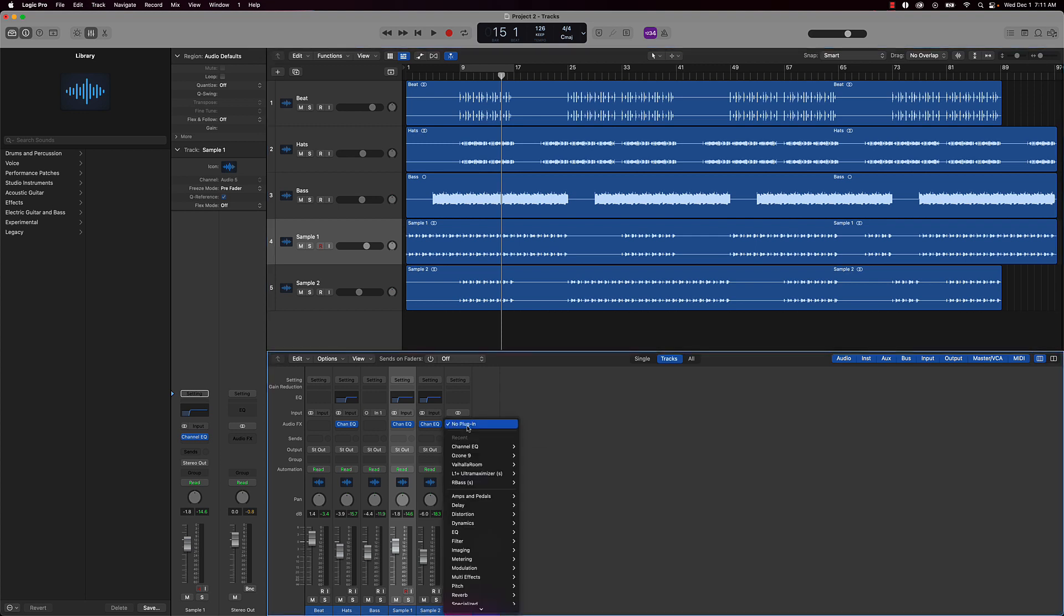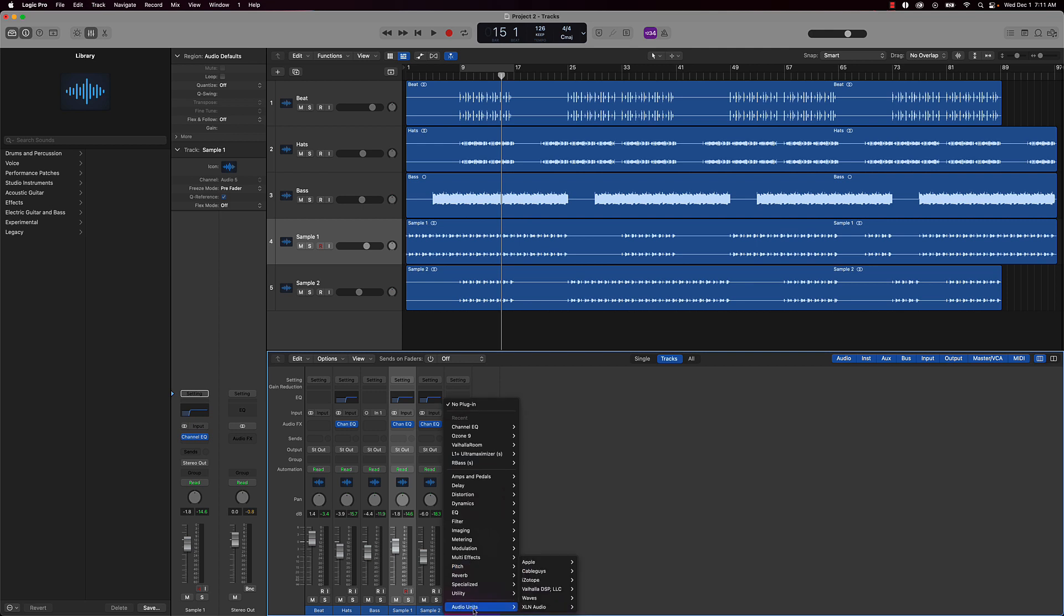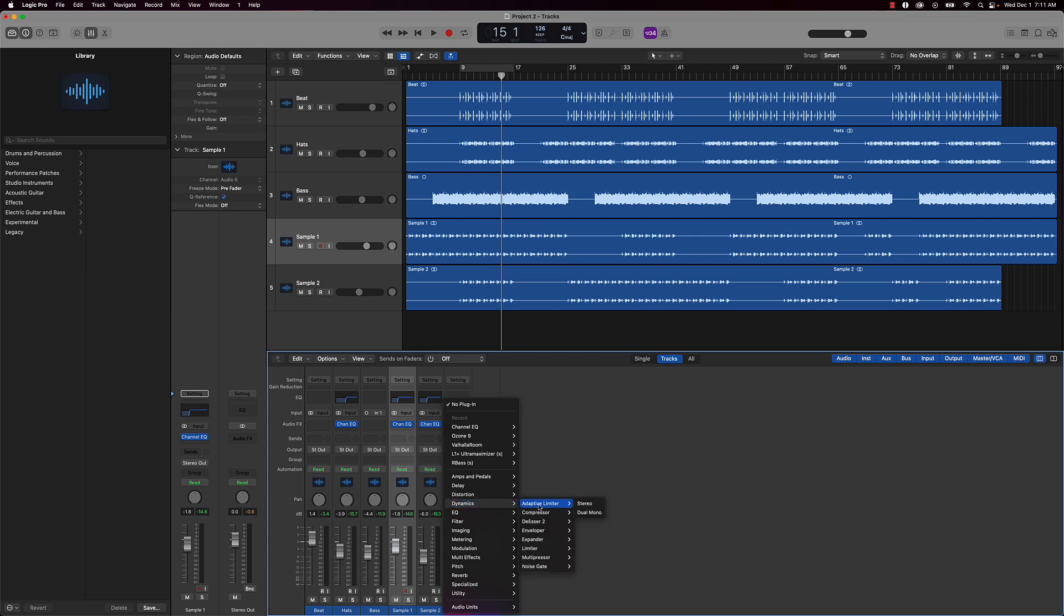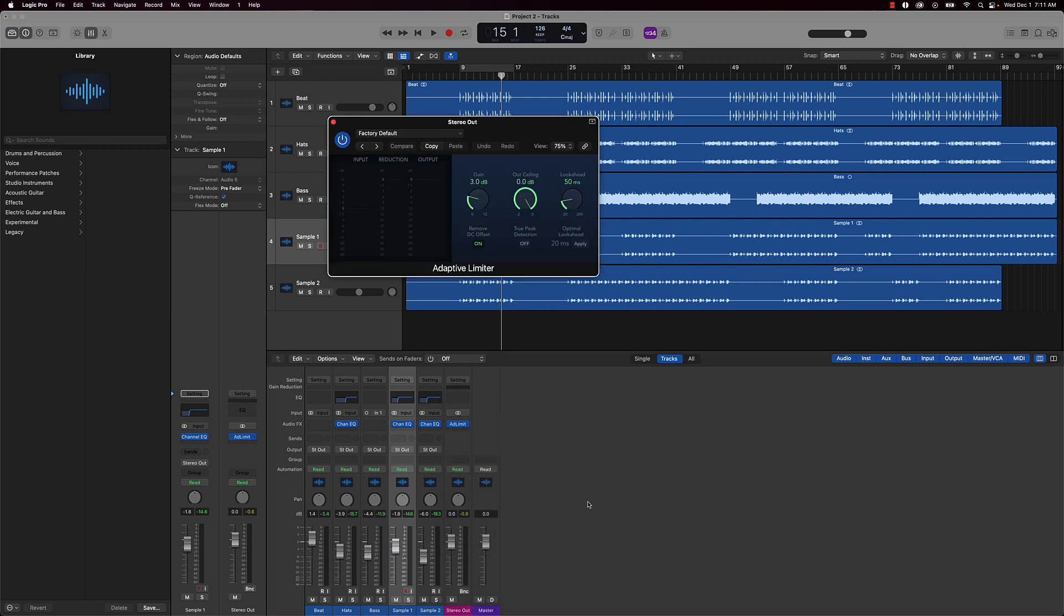Basically what you could do is you could either use a plugin called Ozone 9 by iZotope, or you can come over here and use dynamics and go to Adaptive Limiter. So stereo, we'll just push this down to zero or negative point, negative 0.1.